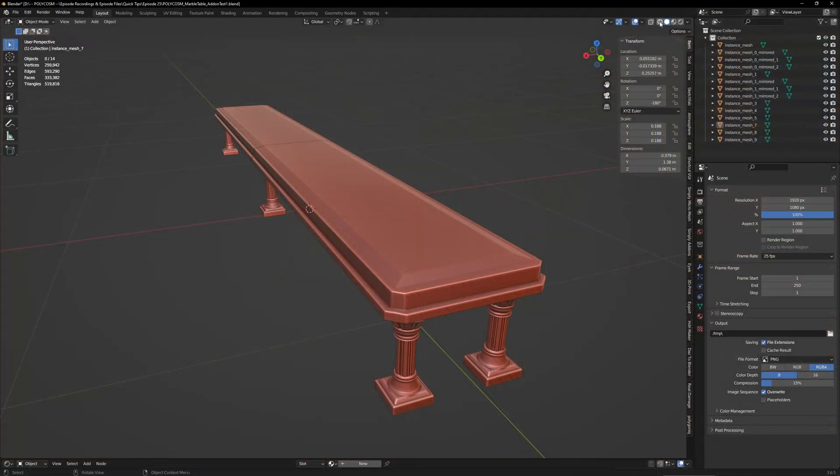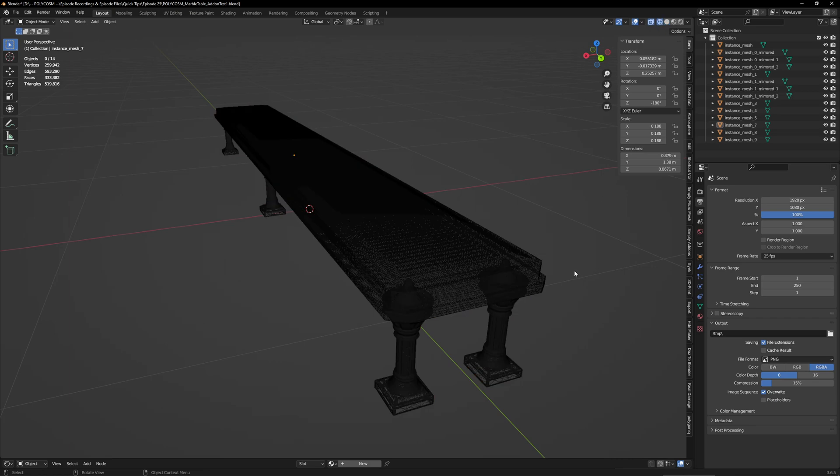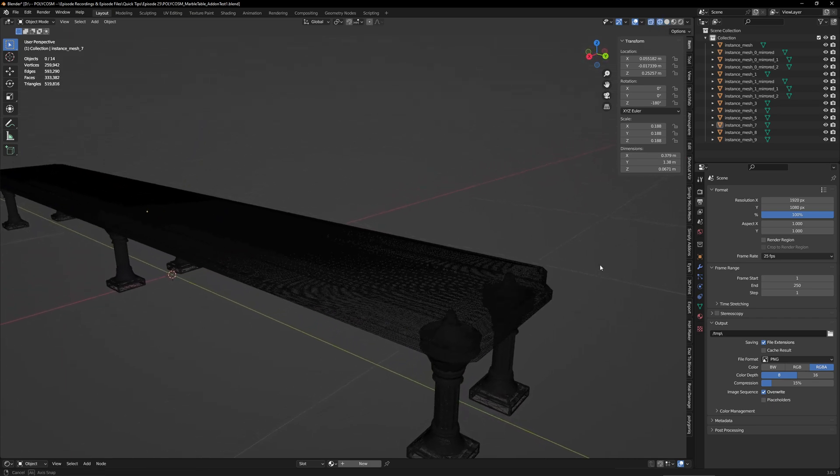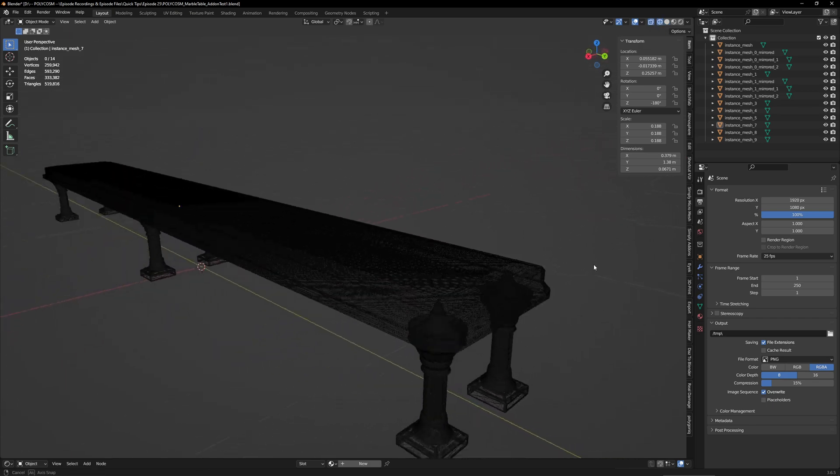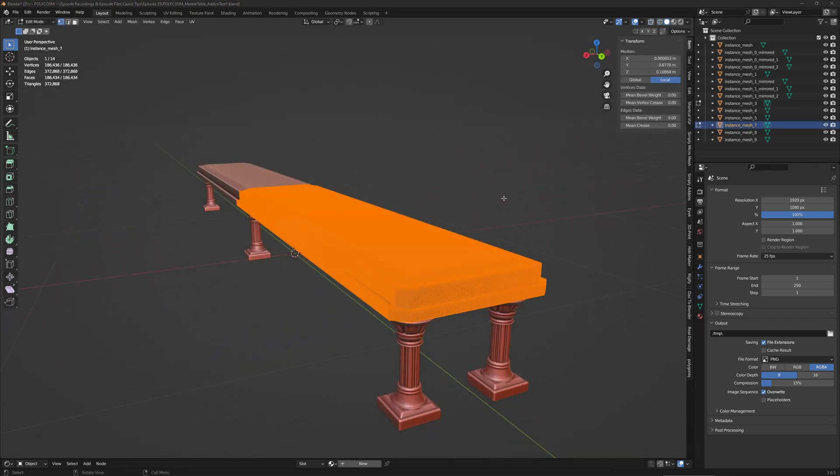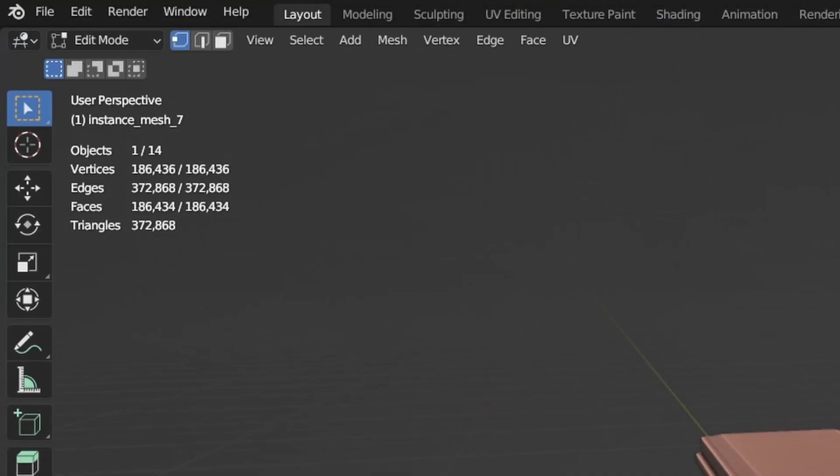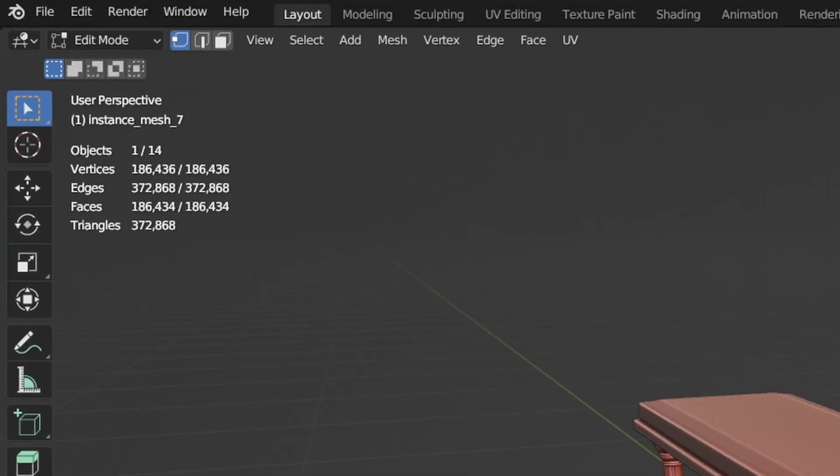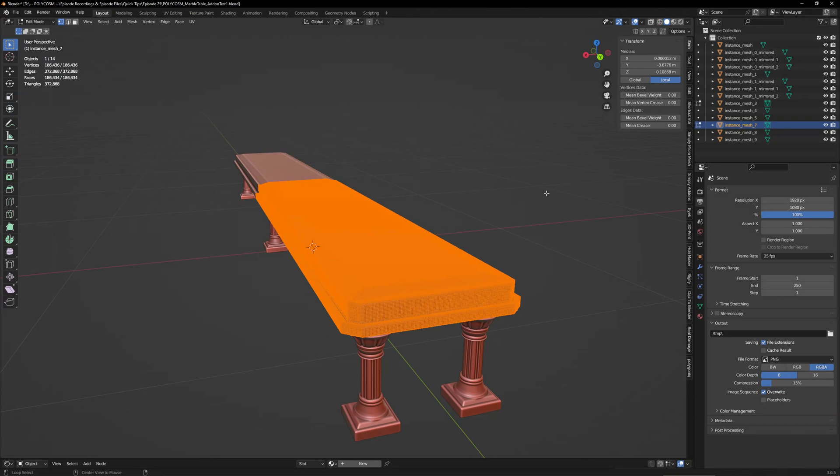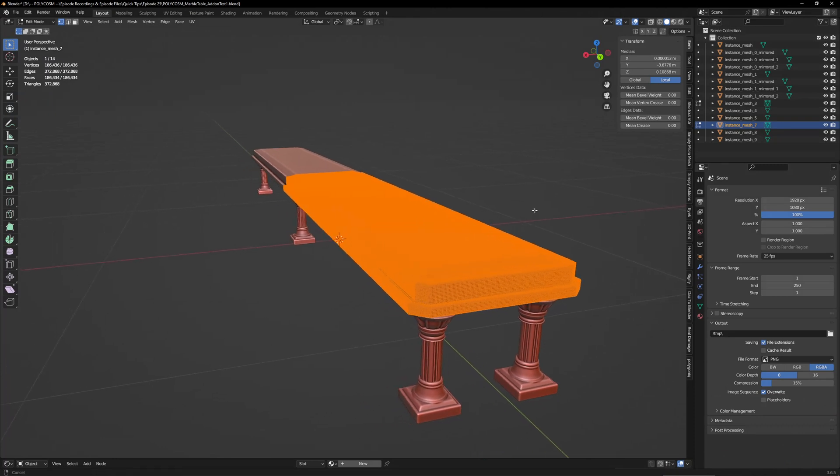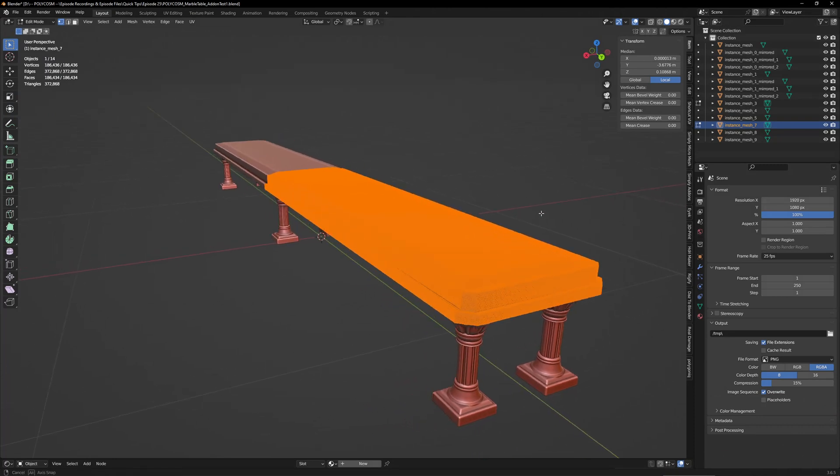However, I was pleased to see that it worked on a relatively high poly model like this table. It has about 372,000 triangles or 186,000 faces but it actually worked surprisingly smooth.